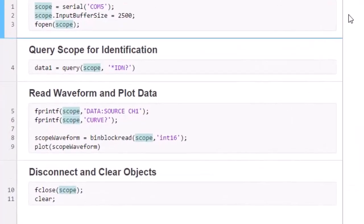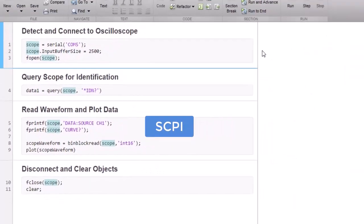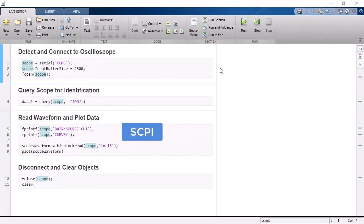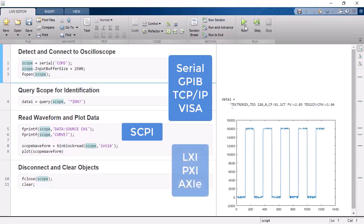The toolbox supports text-based communication using SCPI commands through common hardware interfaces such as Serial, GPIB, TCPIP, and VISA. Devices conforming to LXI, PXI, and AXIE standards are also supported.